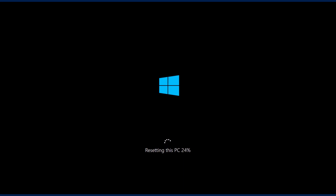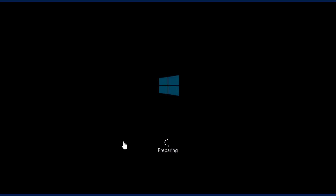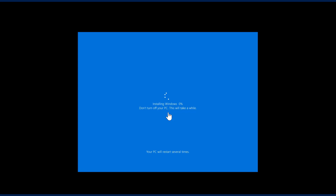Since the resetting will take a little while, I'm going to go ahead and pause the video once we get closer to being done. We're getting close to the end now, and it's starting an install of Windows — starting the machine over again.